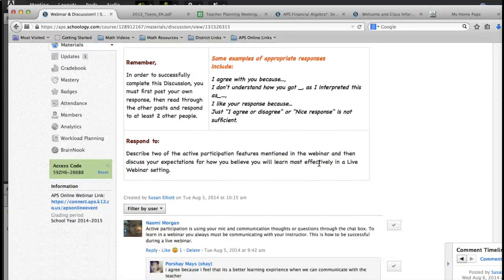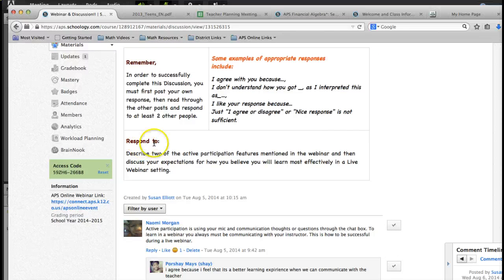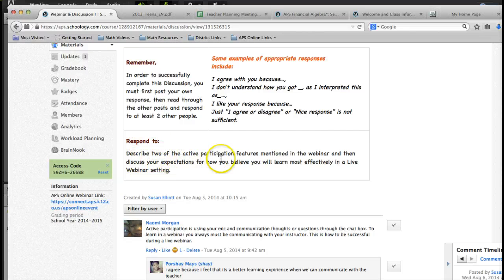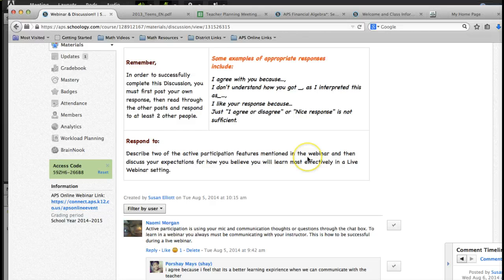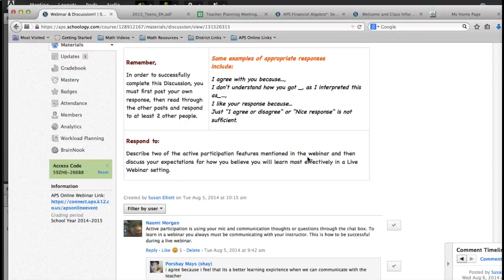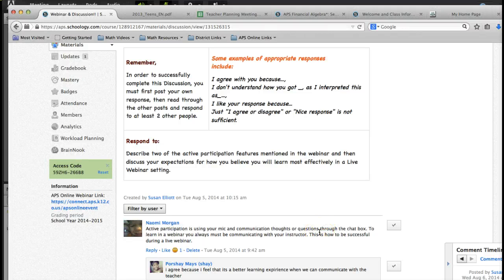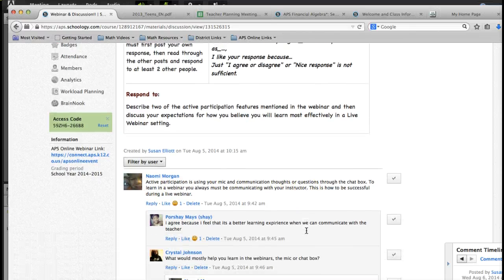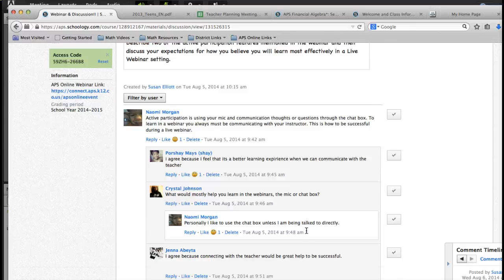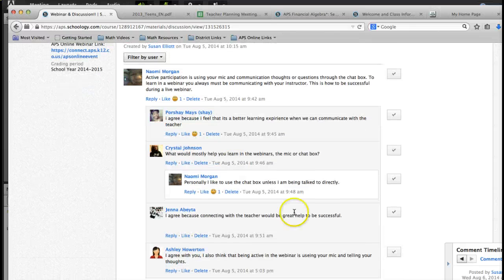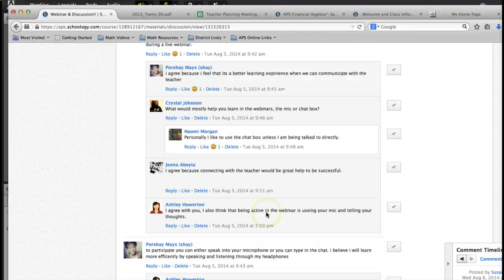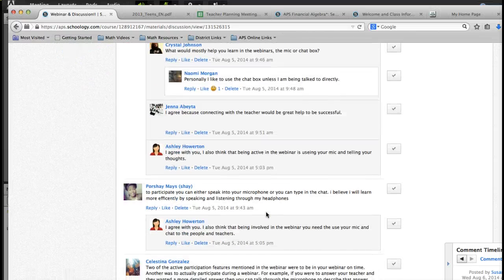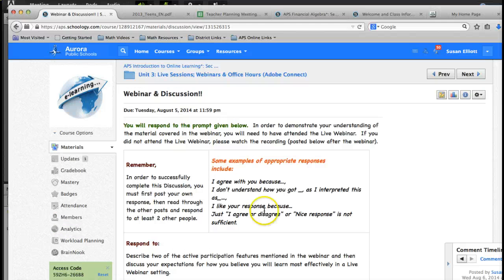Okay, let's look at our prompt. Respond to, describe two of the active participation features mentioned in the webinar, and then discuss your expectations for how you believe you will learn most effectively in a live webinar. Now, when you first make your response, you won't be able to see other people's posts. They'll be grayed out. But once you make your initial response, you'll be able to read others, and you can see people have commented on other people's posts.